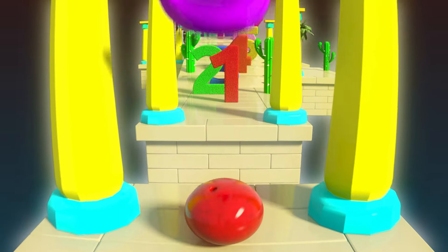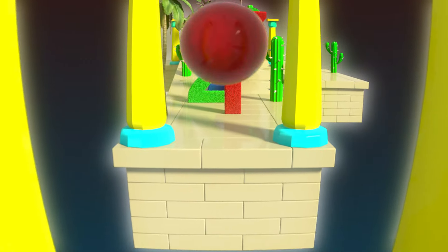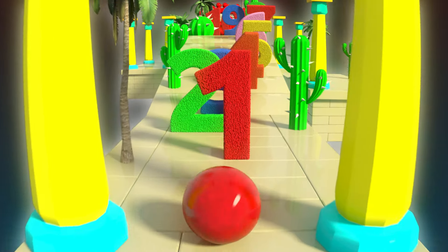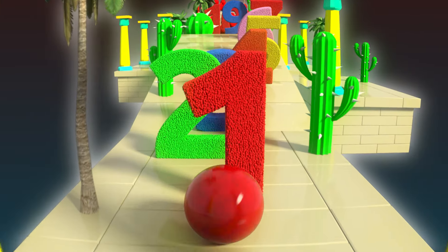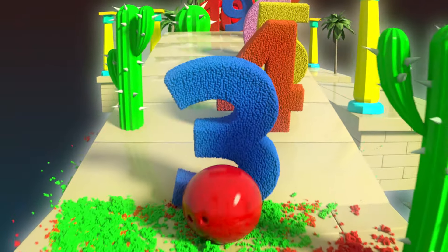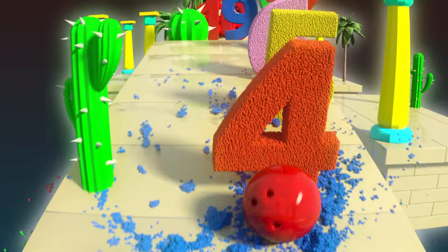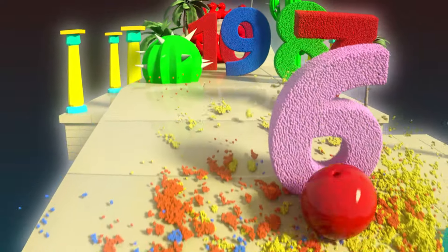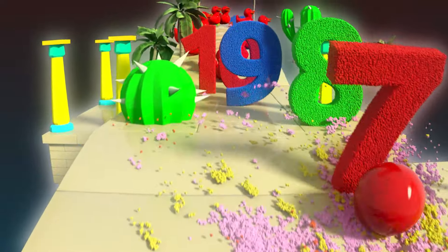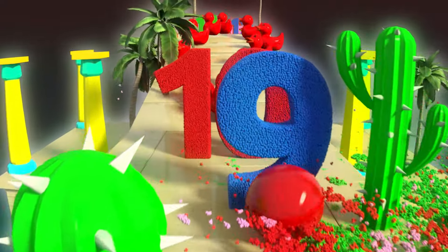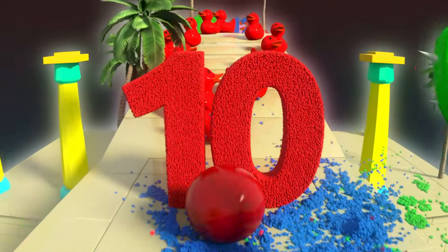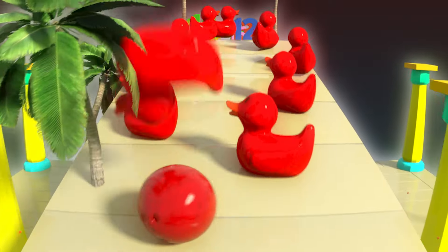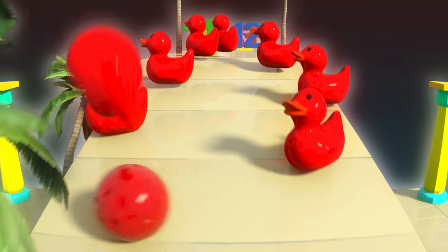Repeat after me: One, Two, Three, Four, Five, Six, Seven, Eight, Nine, Ten. Excellent, now you can count to ten!